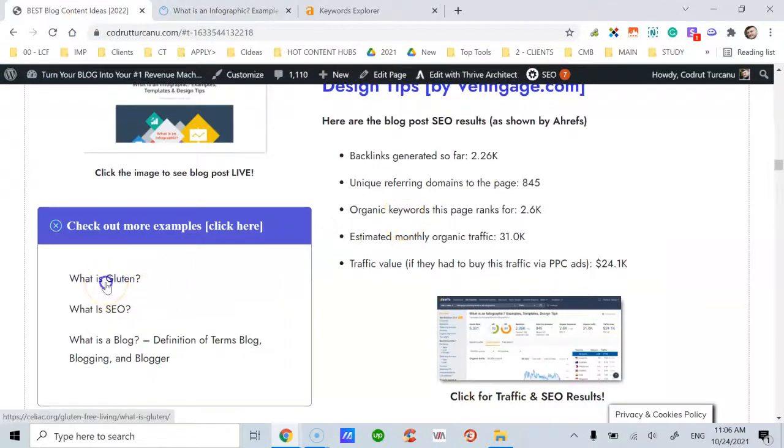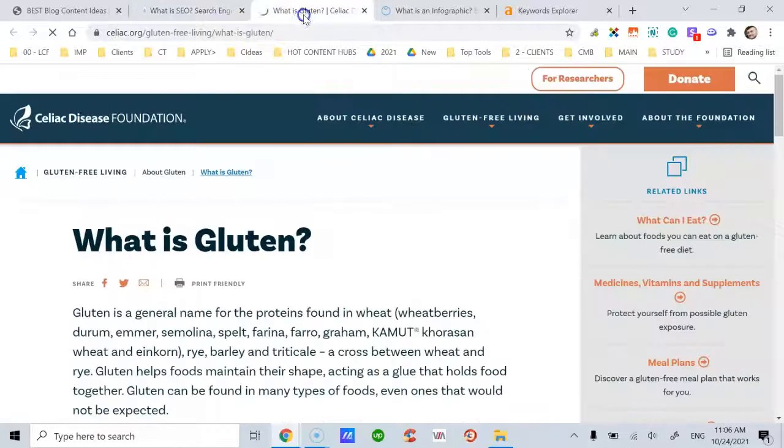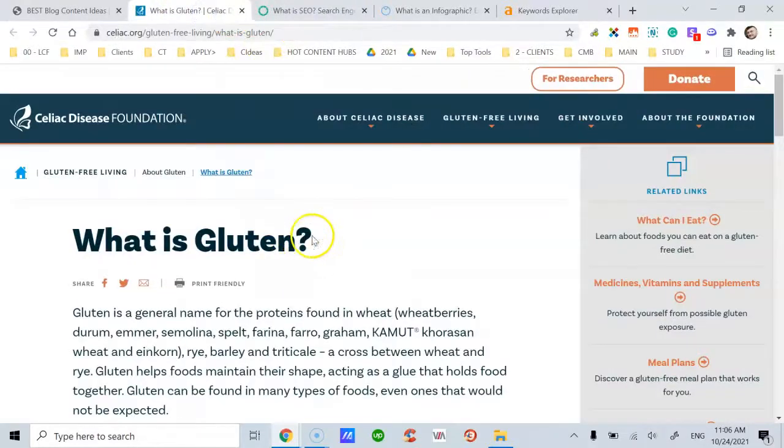There are three other examples I want to share with you. One is in the health niche: 'what is gluten.'